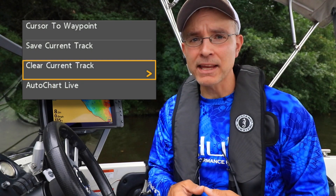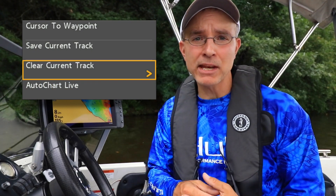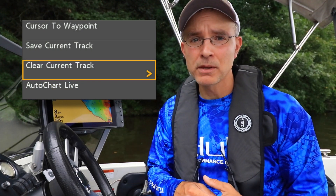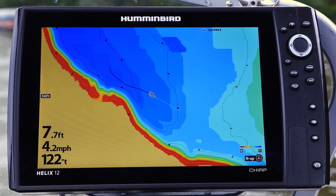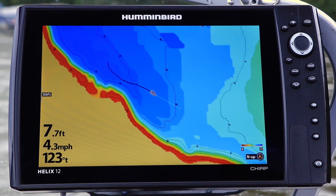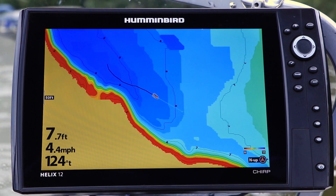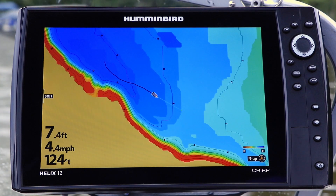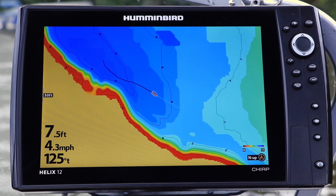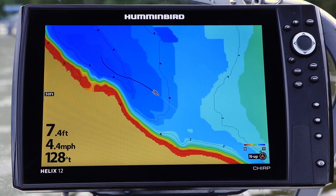Clear Current Track is a quick and easy track management tool. Your track is the electronic breadcrumb trail created by your boat as it navigates. Tracks are displayed on the chart view.